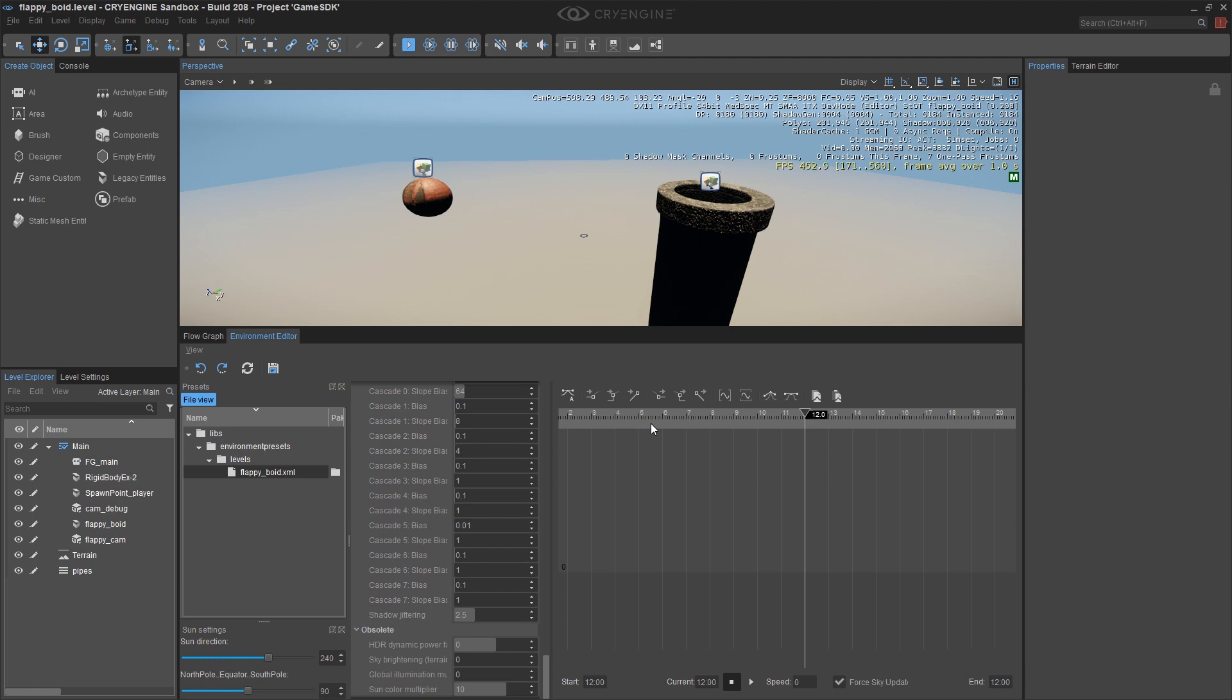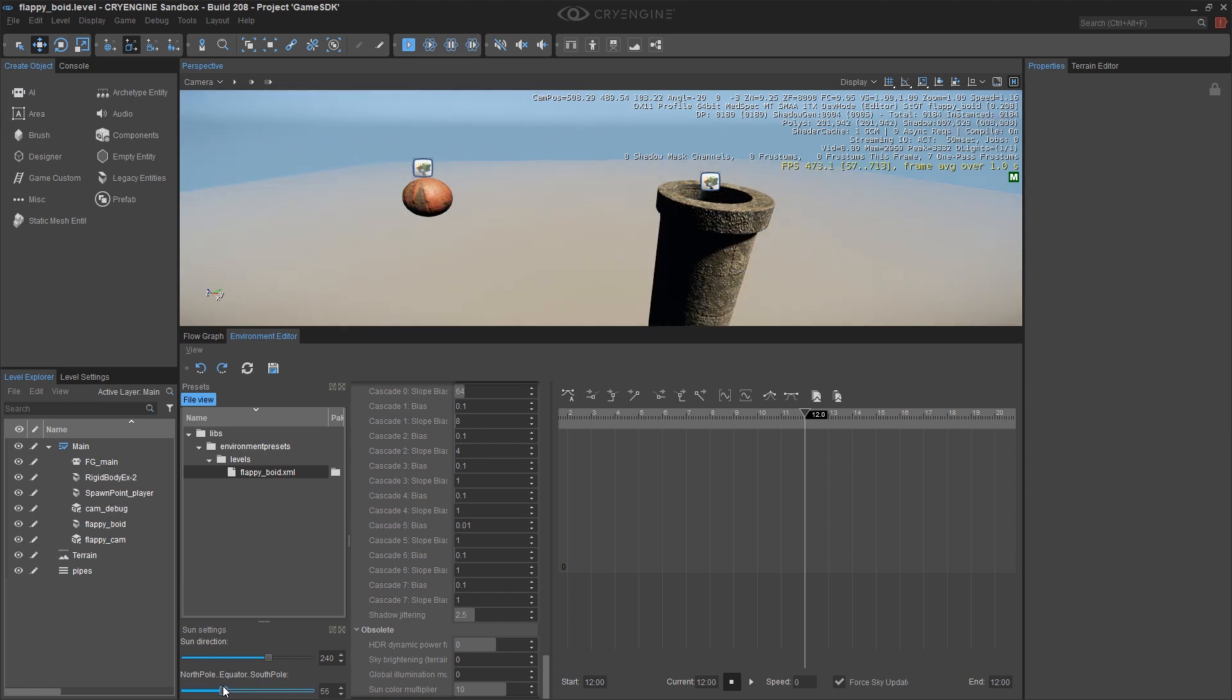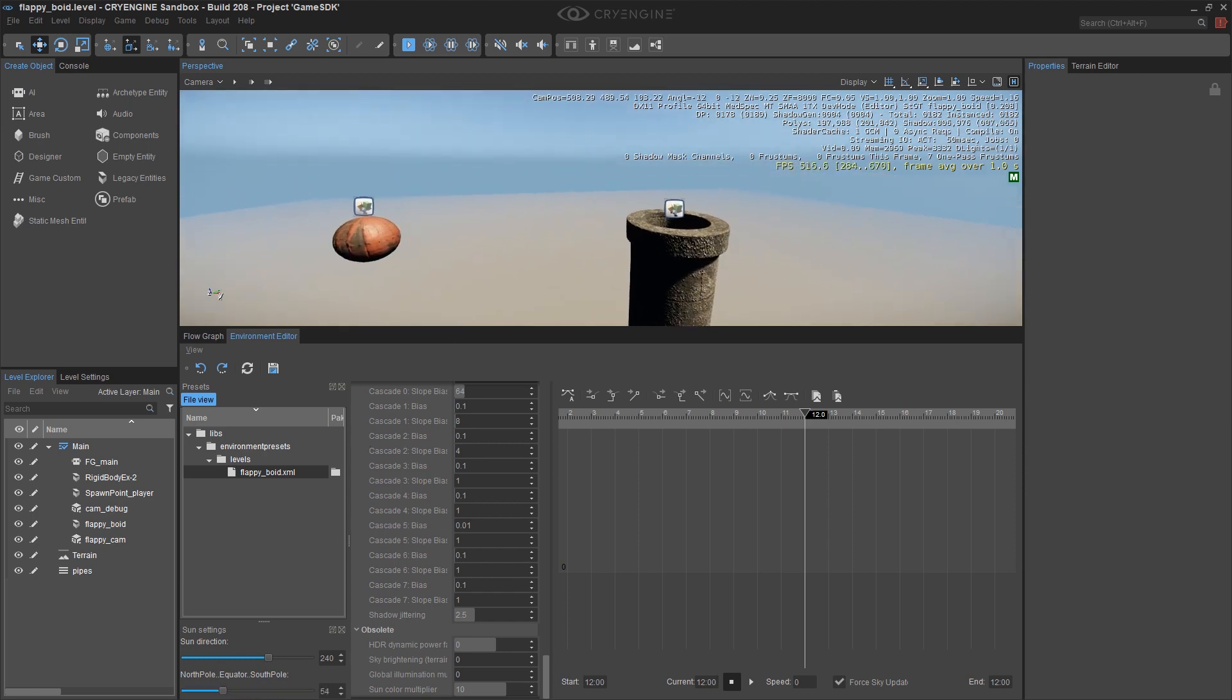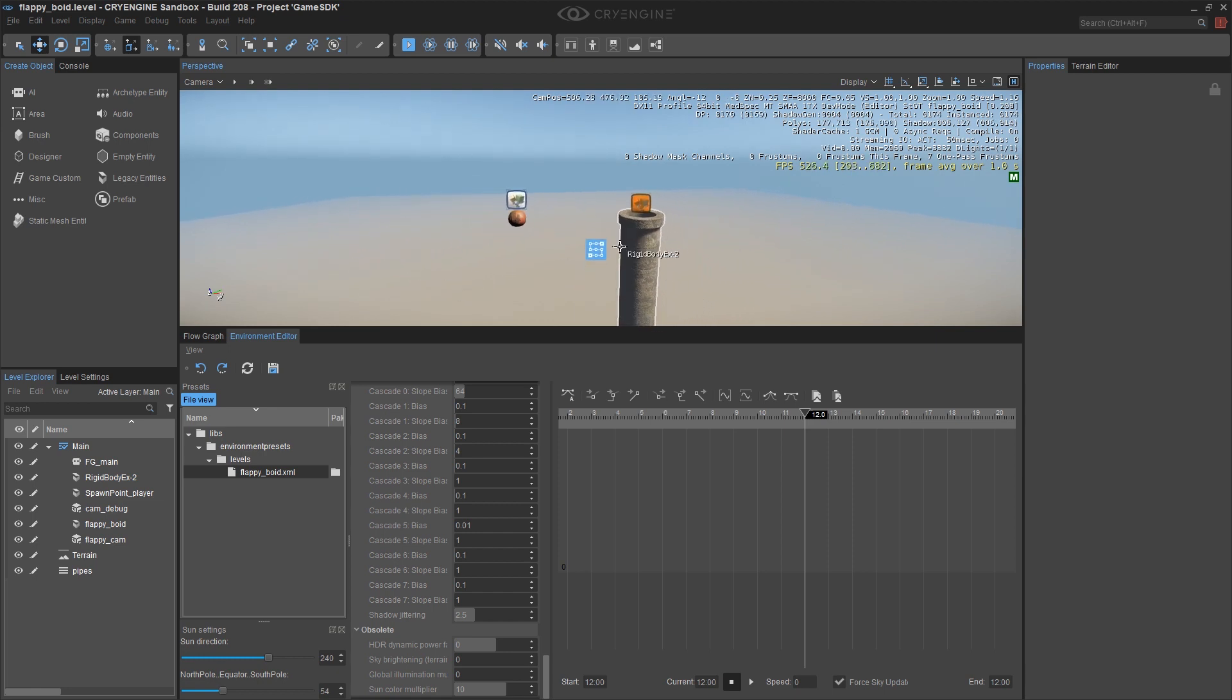So right now we're at high noon. The other thing that's going to dramatically affect this is our position relative to the equator. And right now we are exactly at the equator. And as you may know if you did a little geography, at the equator at high noon, the sun is directly overhead, which doesn't look very nice in terms of lighting. So the first thing I'm going to do is just try dragging this. And it doesn't really matter where I put this.